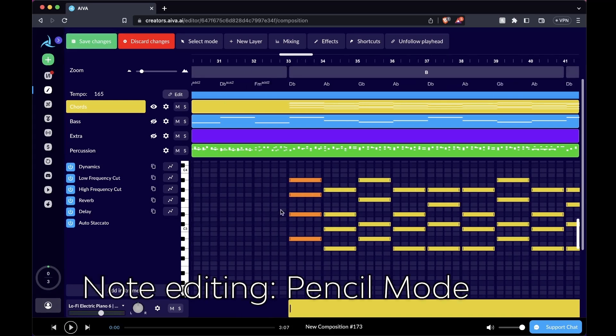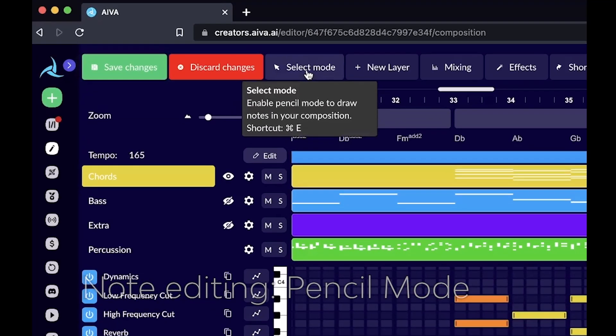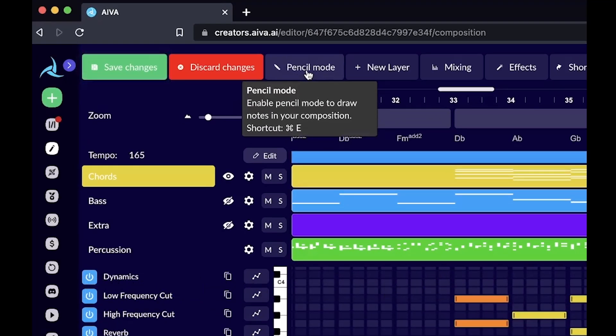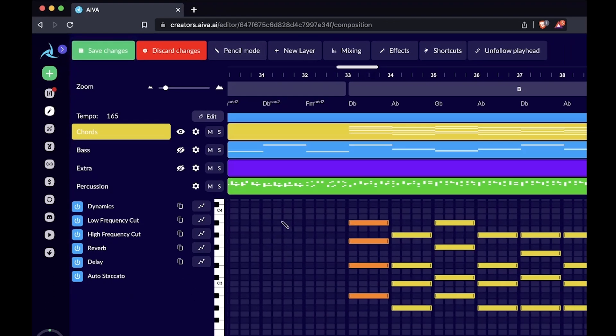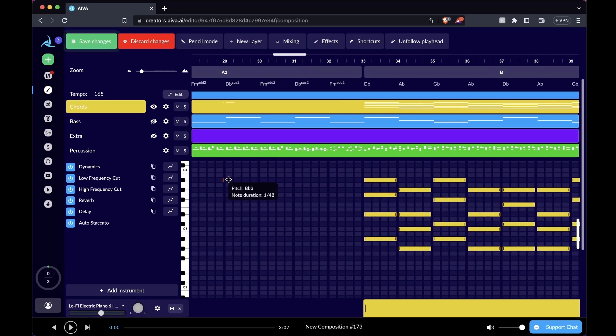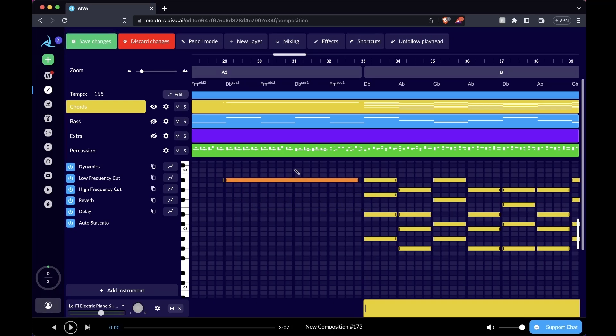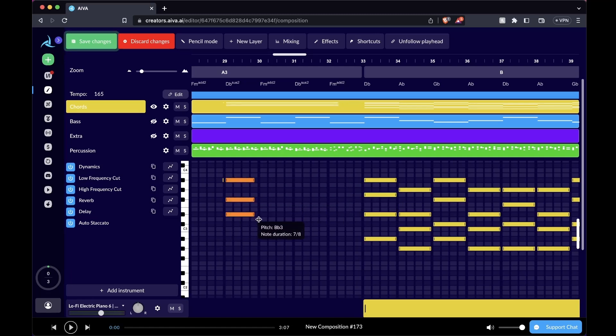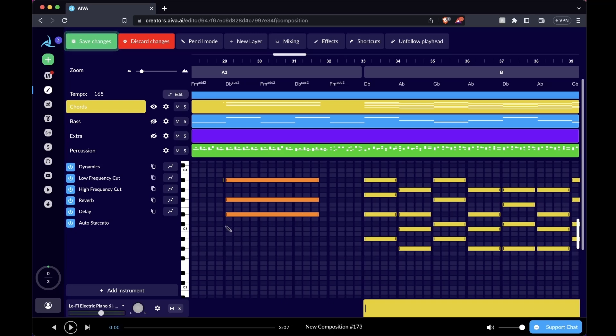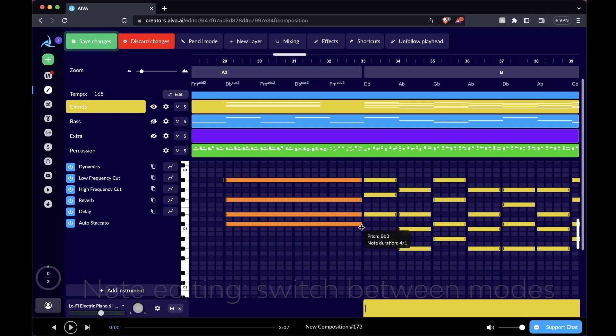The second way to edit notes is to go into the select mode again and click on it. It switches to the pencil mode and enables you to draw notes in your compositions. What I did is I basically just drew the note here to my desired note duration. I can draw whatever pitch value I want, whatever note duration I want. The difference between this and select mode is that you cannot drag the notes into different positions because the pencil mode only allows you to draw a note from scratch.